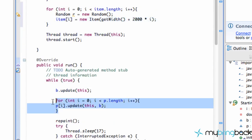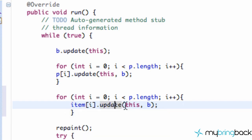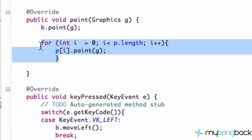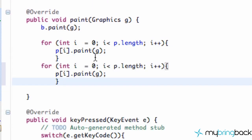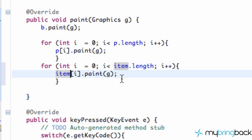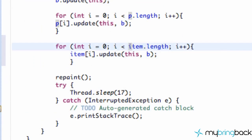Let's copy this for loop within our run method and get this set up. We're going to say item instead of P, and update - it's going to call the same update method with two parameters, passing in the context of our applet and the information about our ball. Let's go down to our paint method and create another for loop. We need to change this to item - change P to item. Make sure you make that change in the for loop up here as well, so it only runs through however many items we have in our item array.